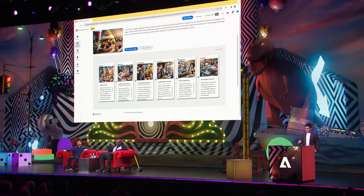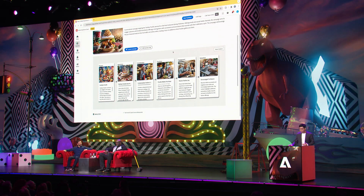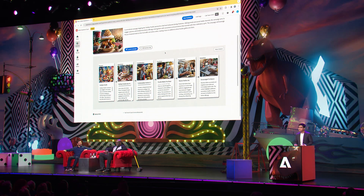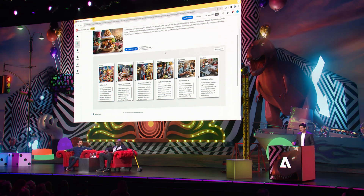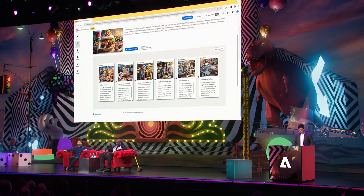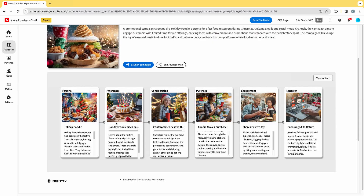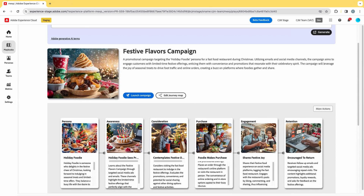One more thing that I think is very interesting is the journey map. The journey map shown in the middle here actually simulates what the potential outcome of this campaign could be, so marketers can understand how their customers will engage with the campaign and have a deeper understanding of the outcomes. For example, you can see the persona 'Holiday Foodie' — they become aware of this campaign, consider it, eventually make a purchase and engage, and finally achieve retention.